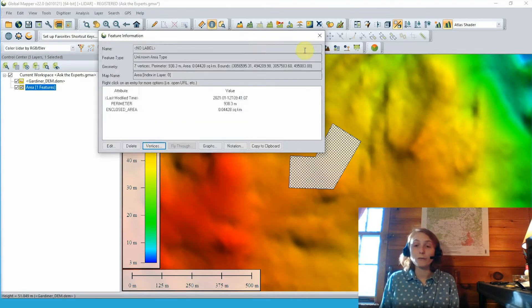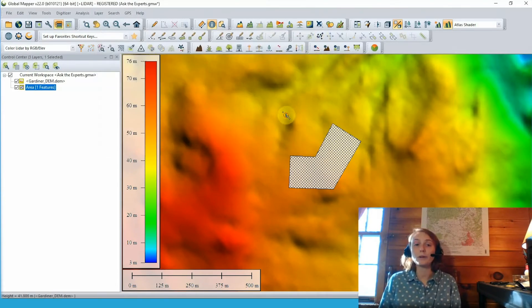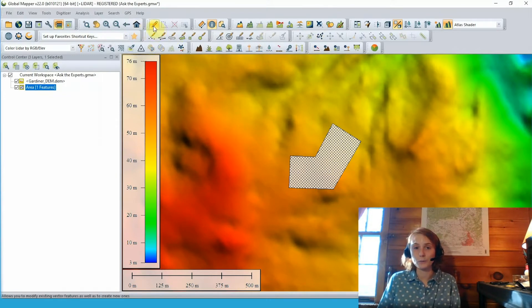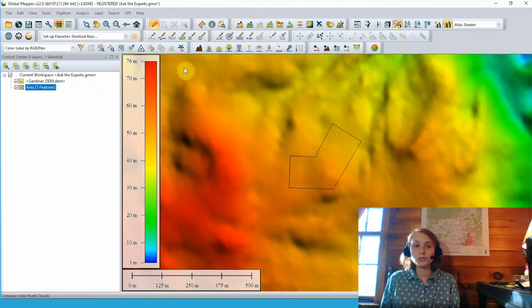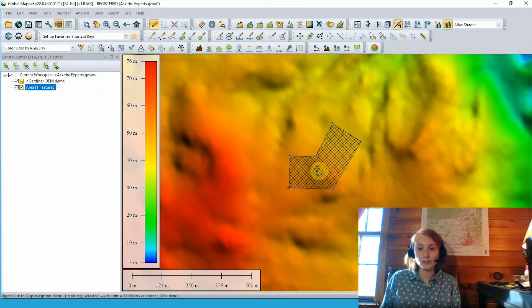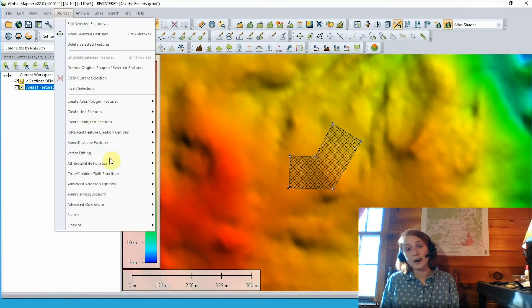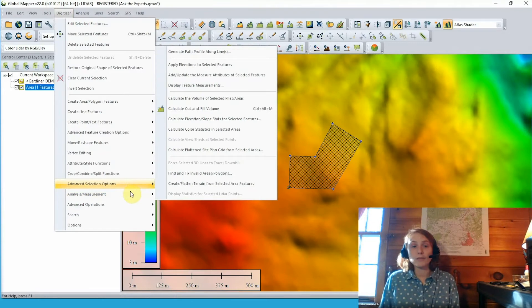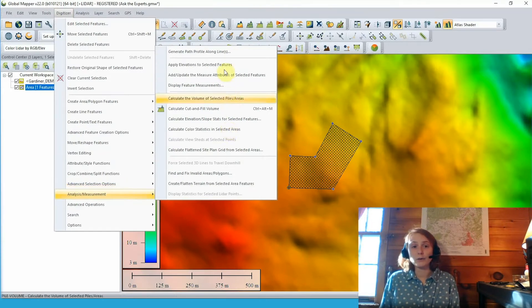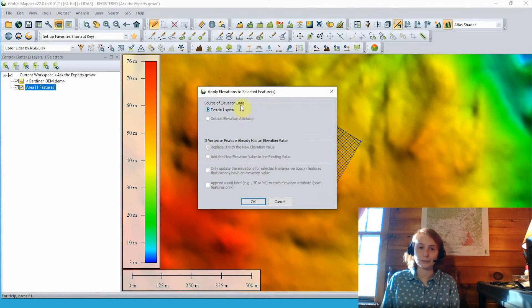a more straightforward workflow for many users of Global Mapper might be to do this through the digitizer tool. So I'll switch tools here. I'll go ahead and grab the digitizer from our toolbar. Again, select our area feature, and then from our digitizer menu, go to analysis measurement, apply elevations to selected features.